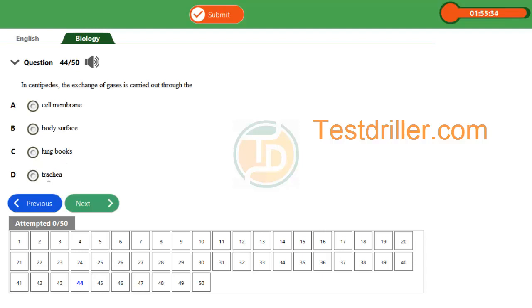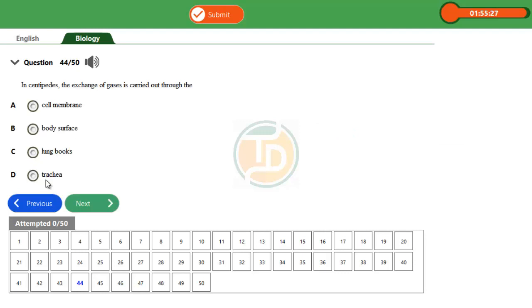Trachea system or trachea is used for respiration in arthropods. And an example of this arthropod is centipede. As a result of this explanation, the correct option is D. Thank you.